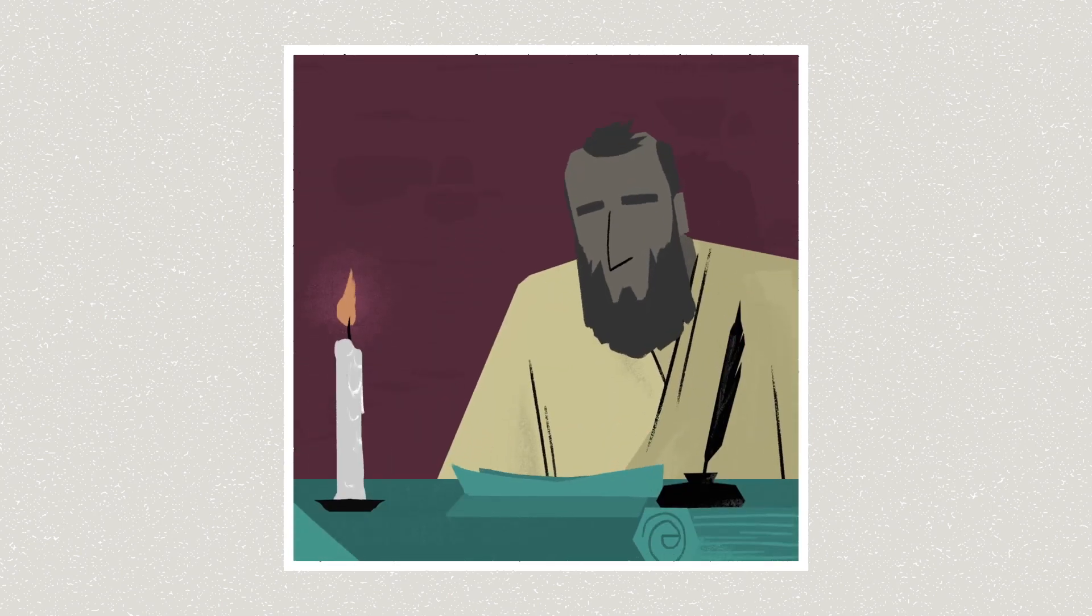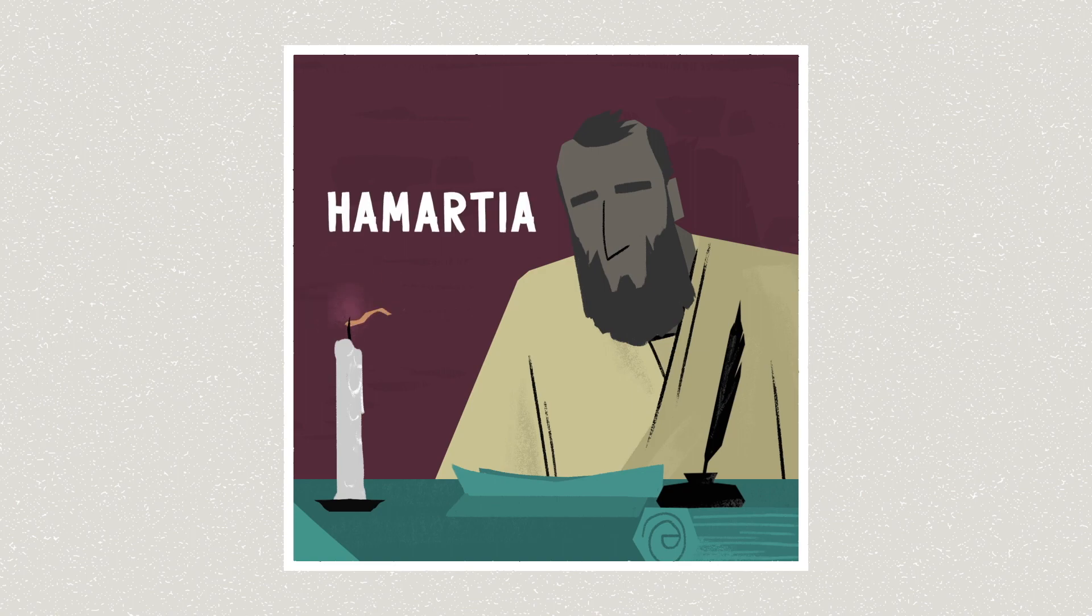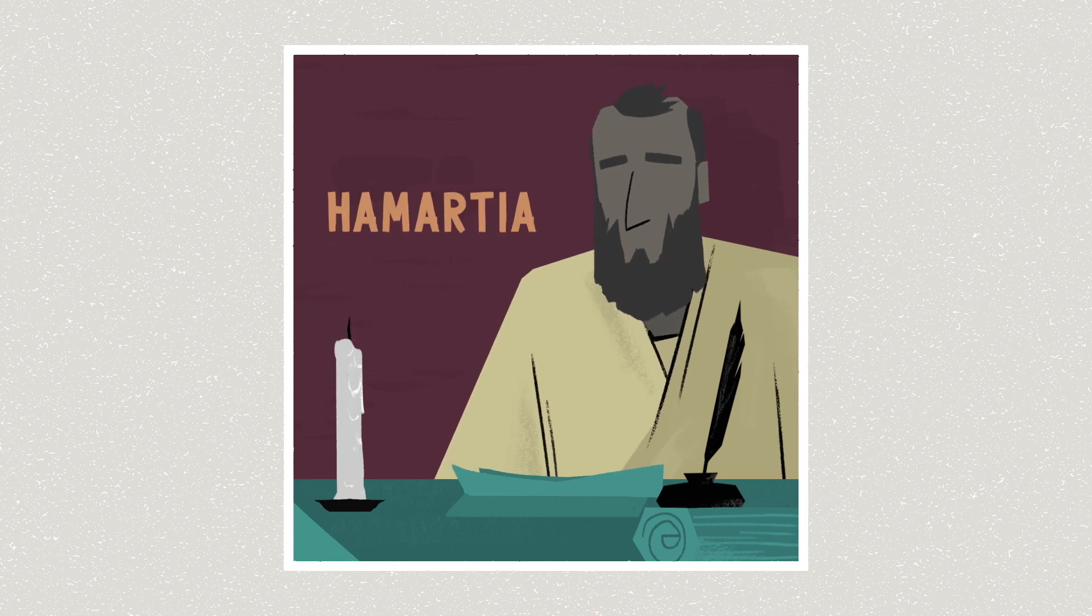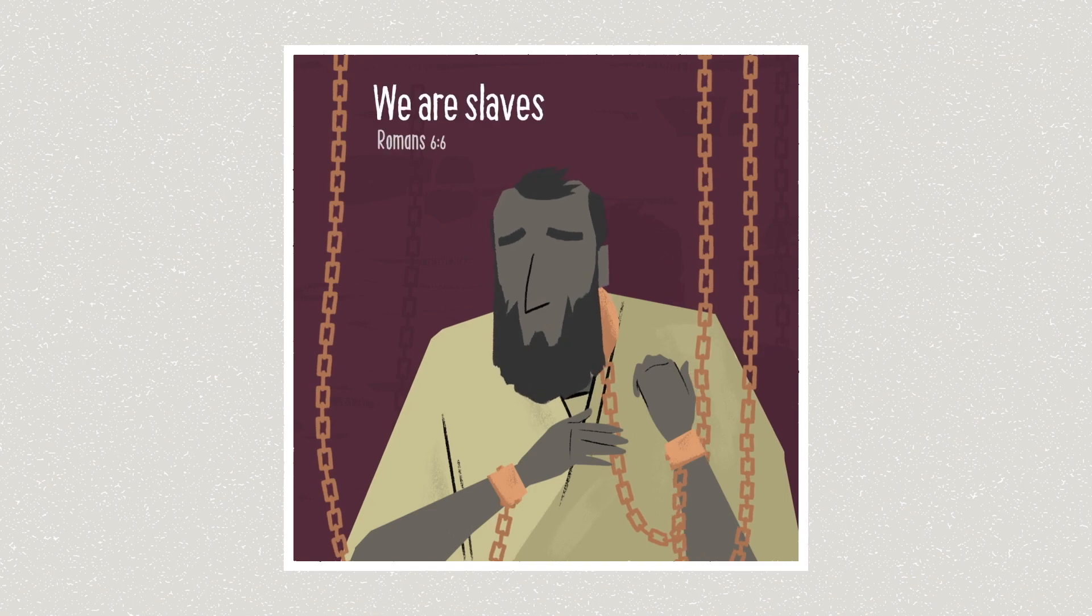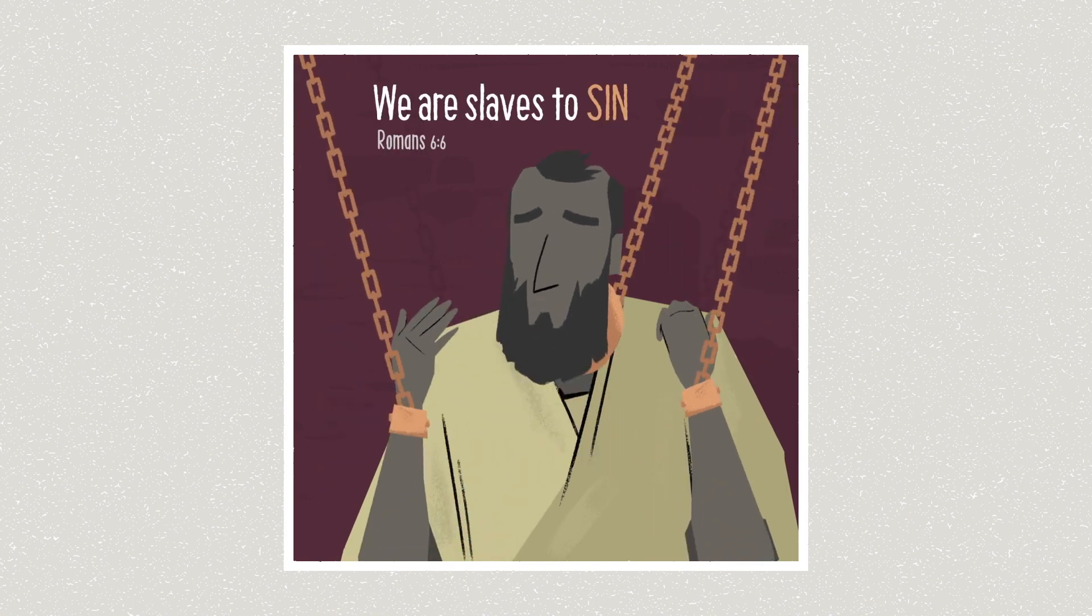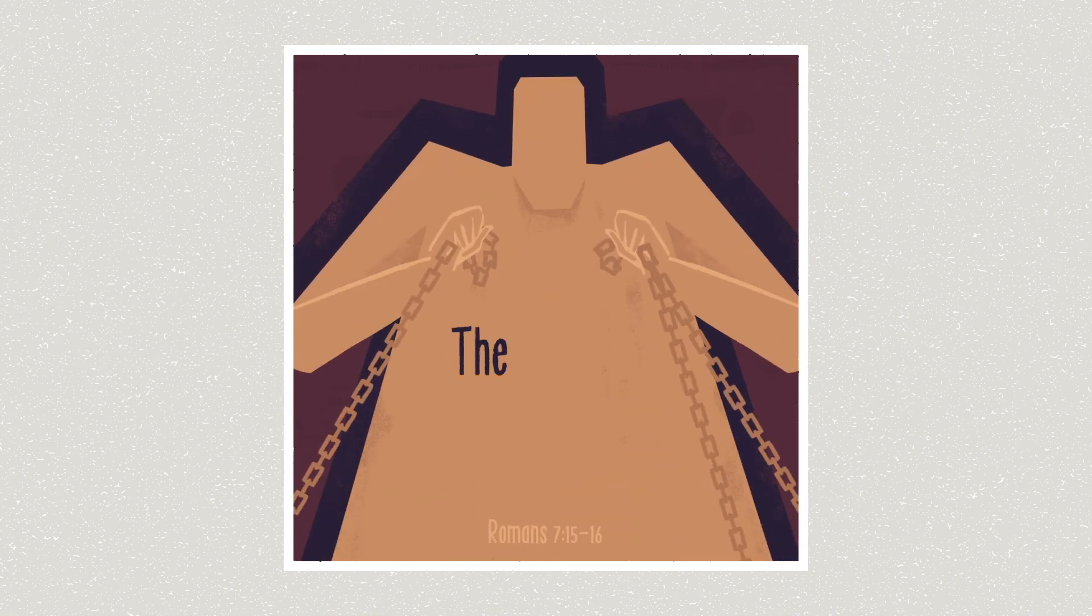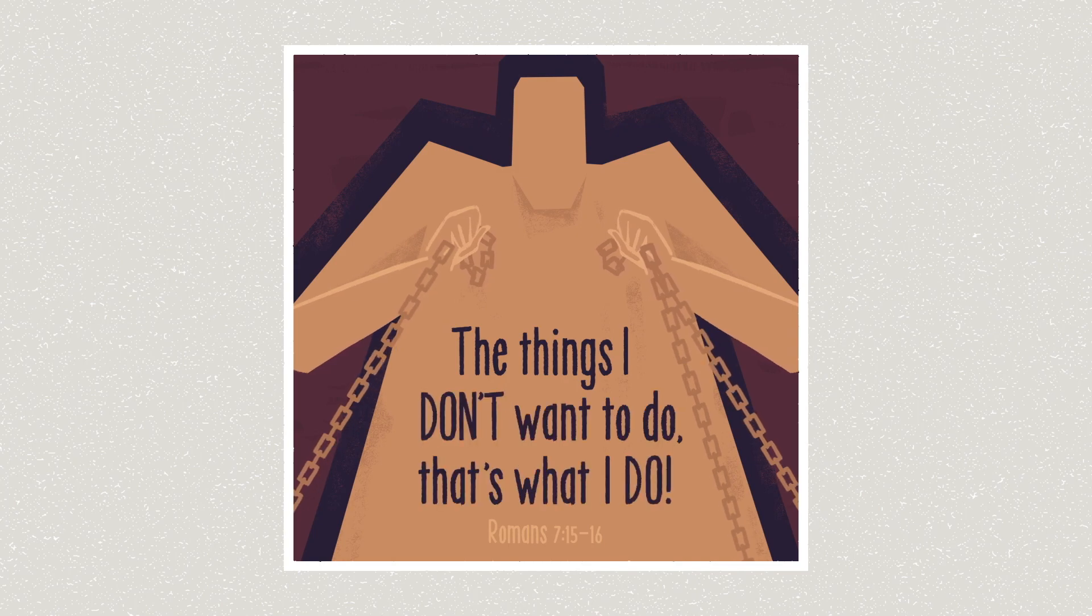This is why in the New Testament, the Apostle Paul describes hamartia as a power or a force that rules humans. In his words, we are slaves to sin. He even says sin lives in us so that the things I don't want to do, that's what I do.